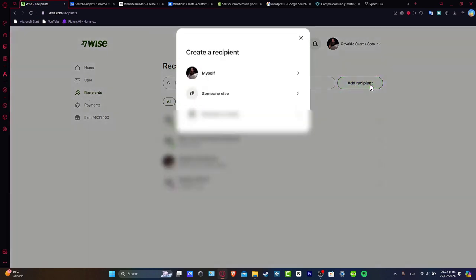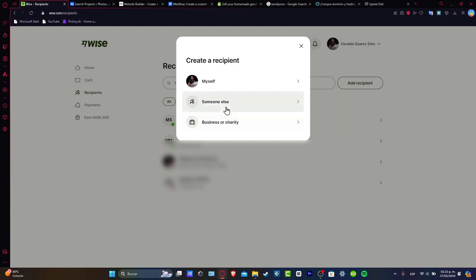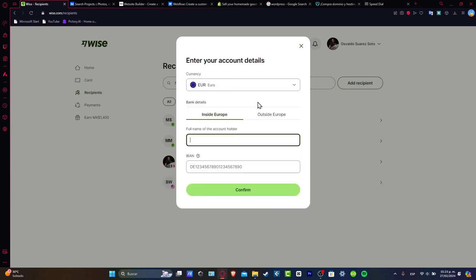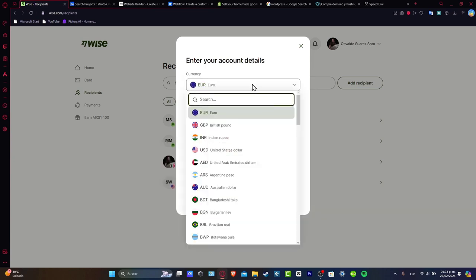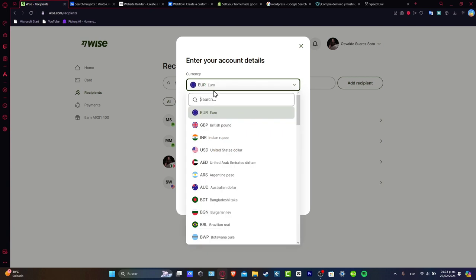Let's go for add recipient in the upper side. In this case, it's going to be asking you if this is going to be a business, charity, somebody else, or only yourself. Of course you want to choose myself. Now here it's going to be asking you what is the currency that you want to receive into your banking account.